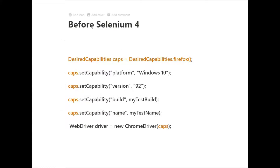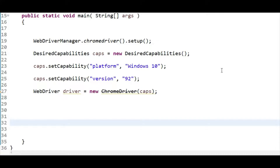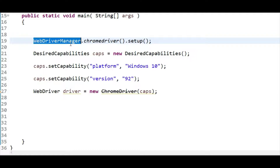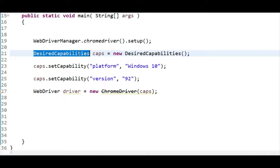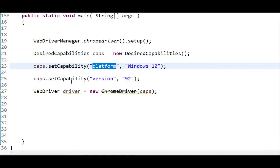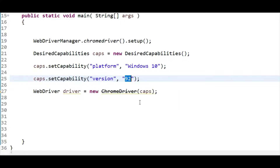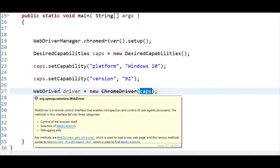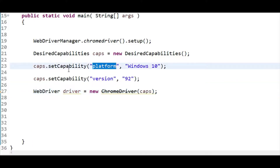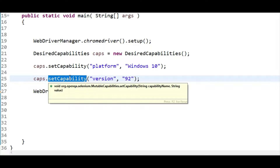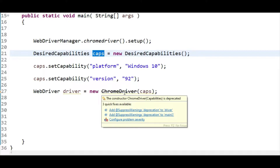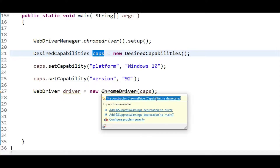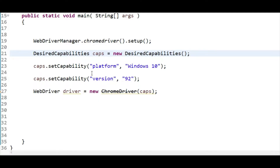Let me show you this in Eclipse. Here I have already set up WebDriverManager as a dependency. I have created an object of the DesiredCapabilities class and I'm setting the capability platform, and separately setting capability version 92. Then I'm passing the object of DesiredCapabilities class into ChromeDriver. If you hover over this, it says the constructor with capabilities is deprecated — because I'm using Selenium 4. Before Selenium 4, it was not deprecated.